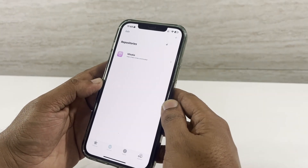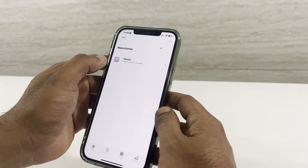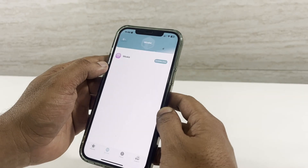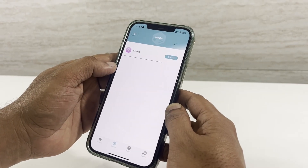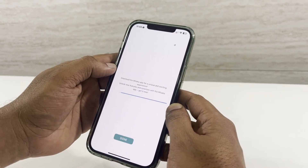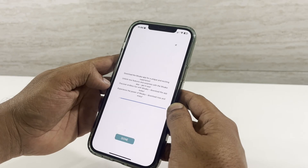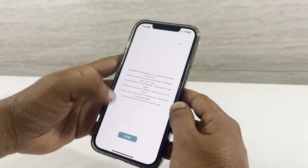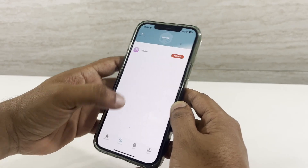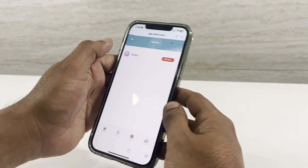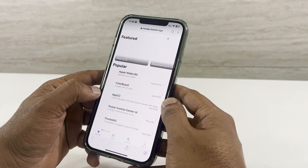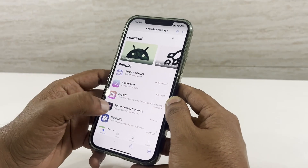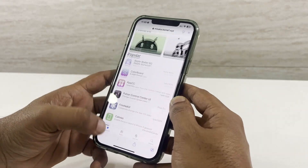And that's how you jailbreak your device. Now you've unlocked a world of endless possibilities — from custom tweaks to unlimited freedom, your device will never be the same. Did you find this tutorial helpful? Drop a like, leave a comment below if you have any questions, and don't forget to subscribe for more awesome tech tips and tricks. Until next time, stay awesome and keep your device rockin'!